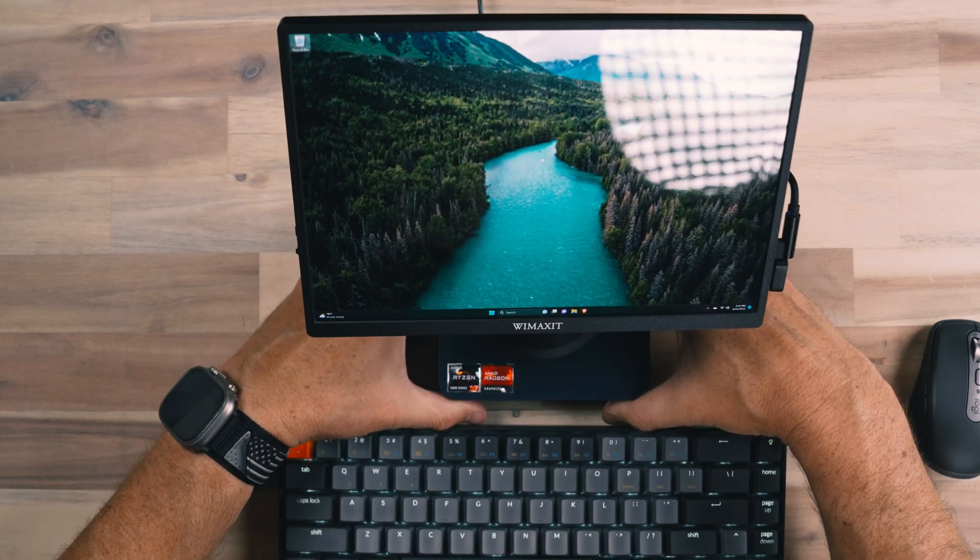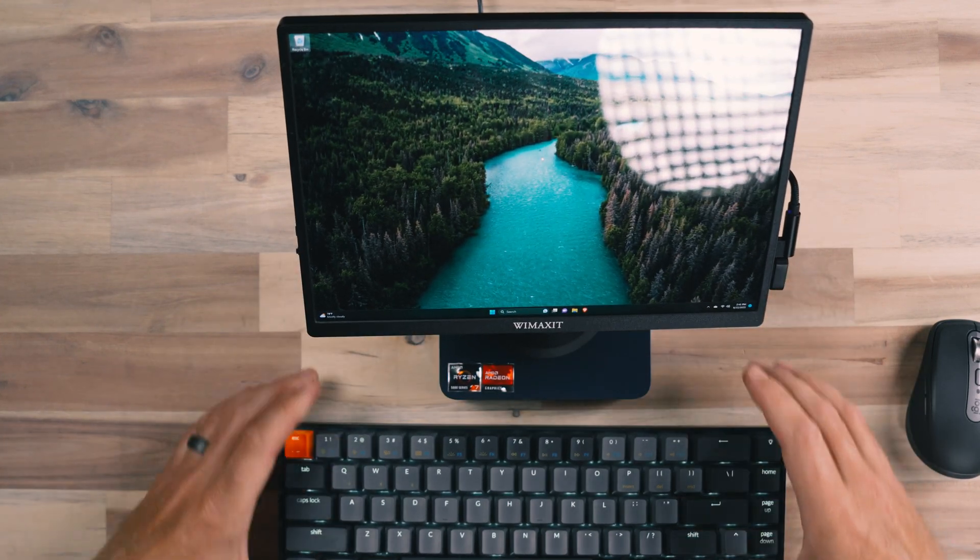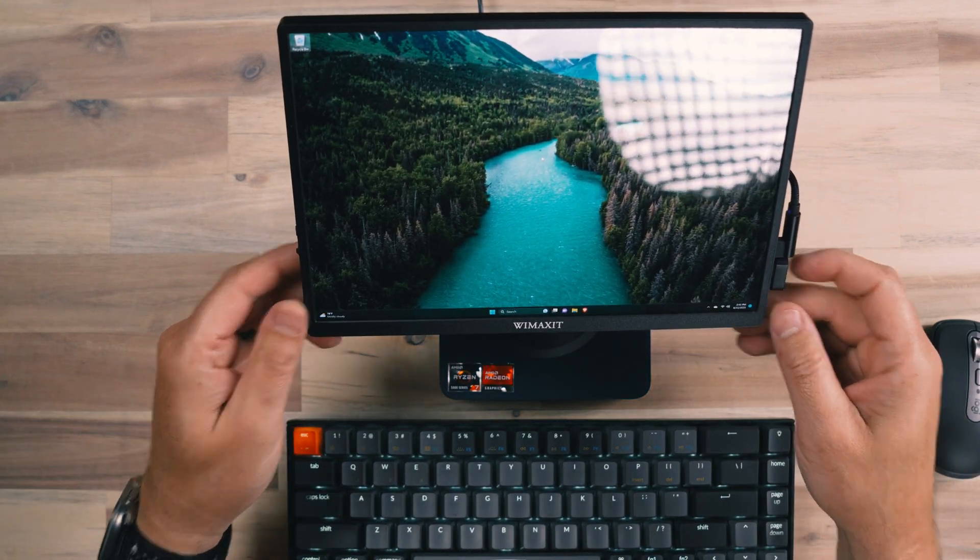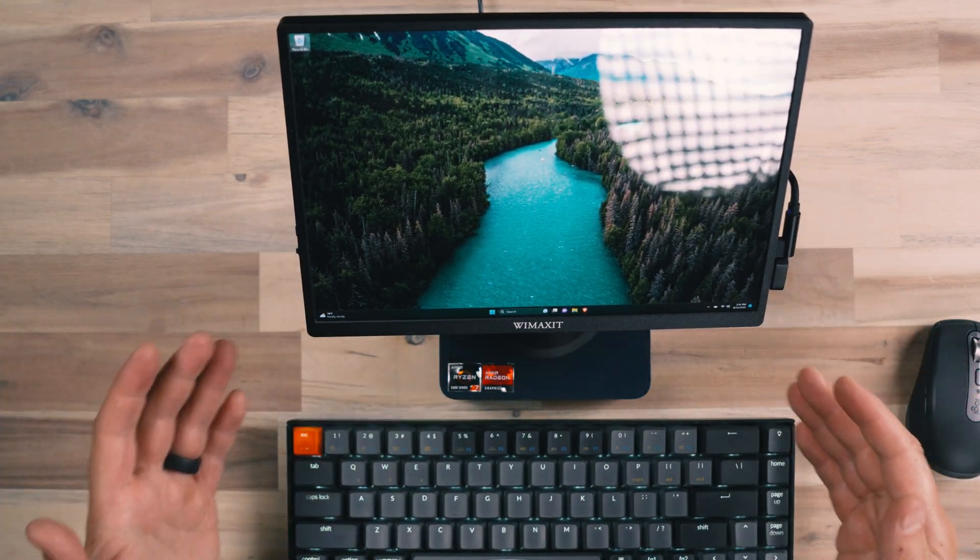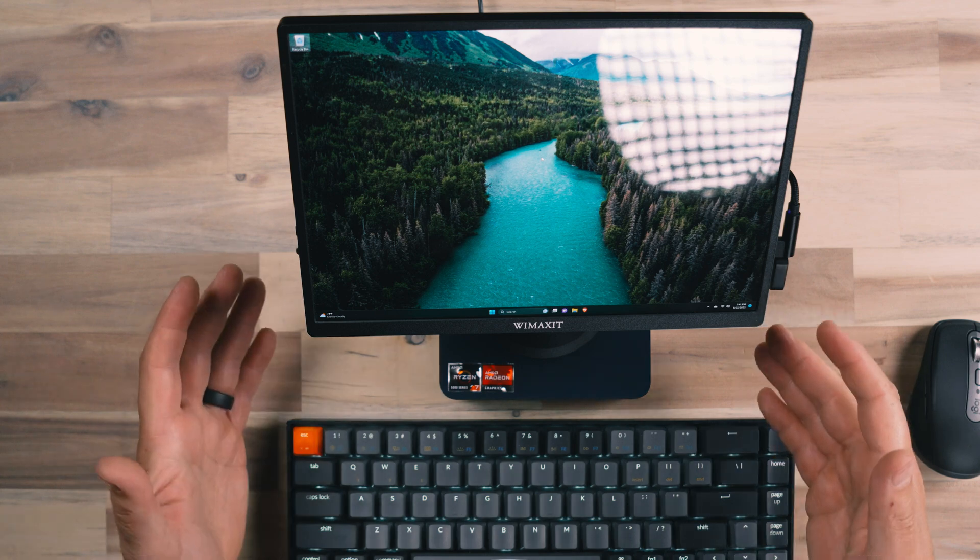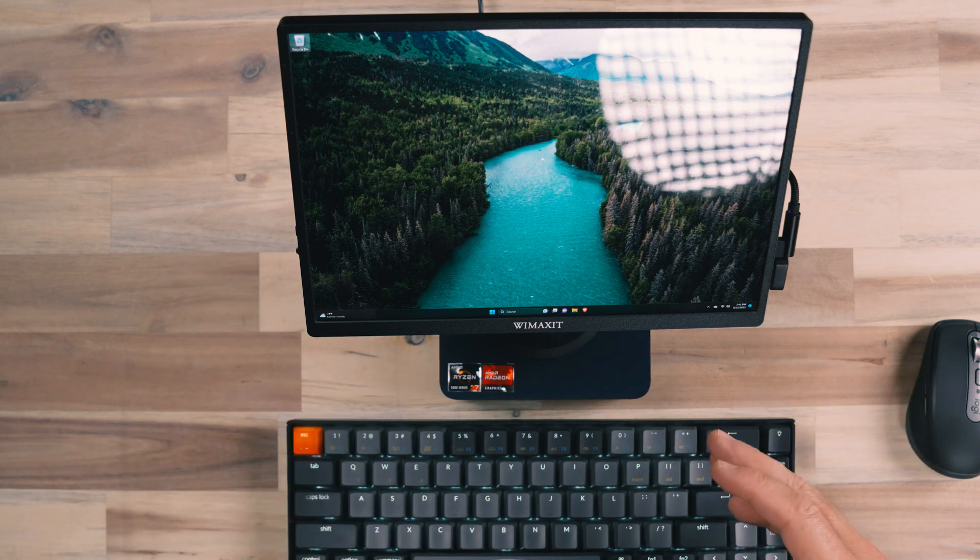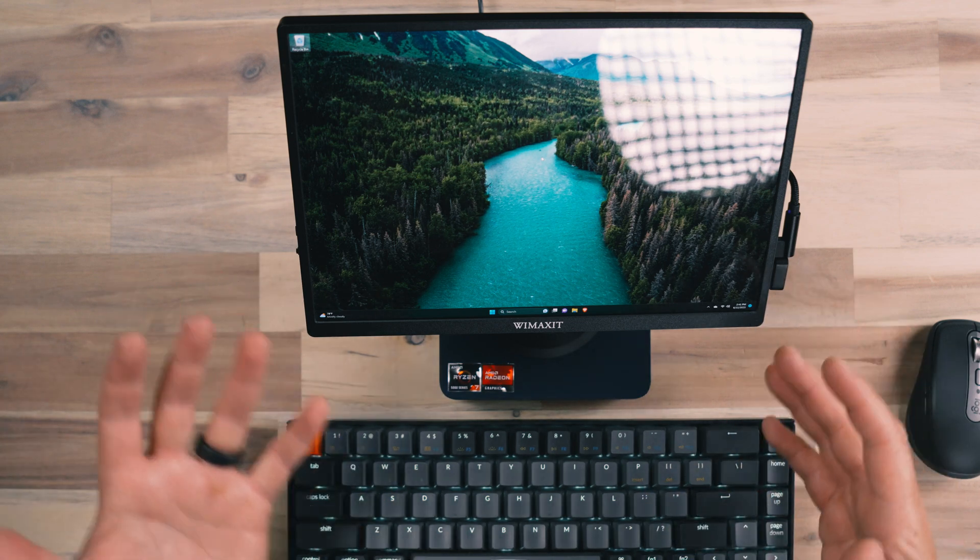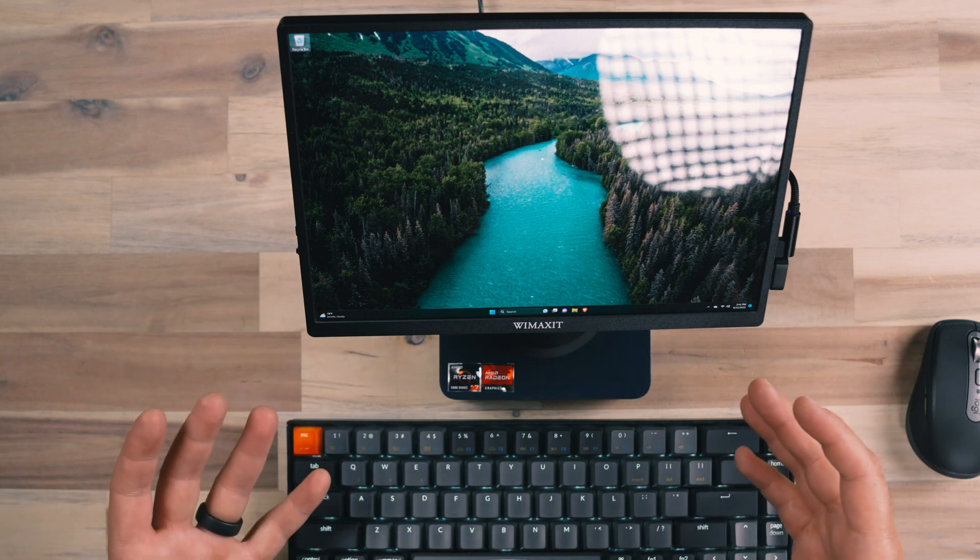Let me get it into our shot here so that we can take a look at what we have. So we have two devices here and an attachment that helps it all come together.